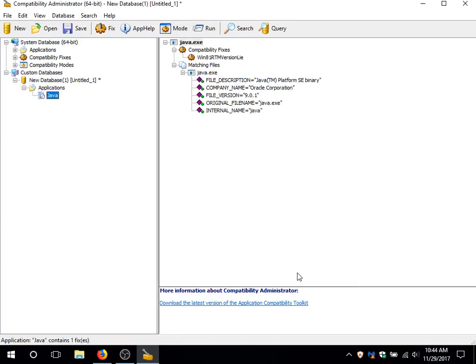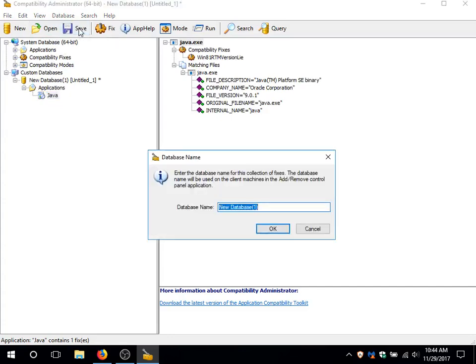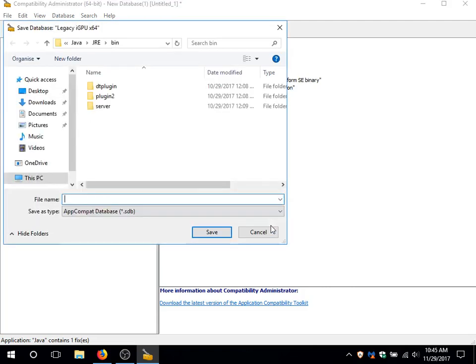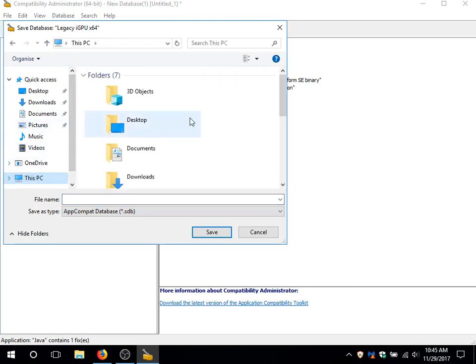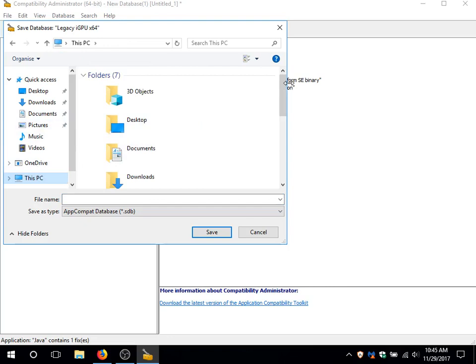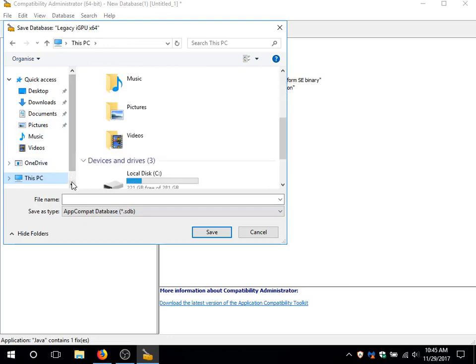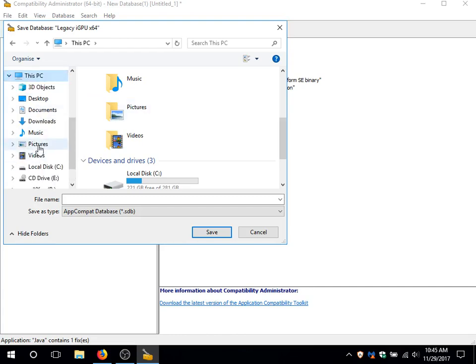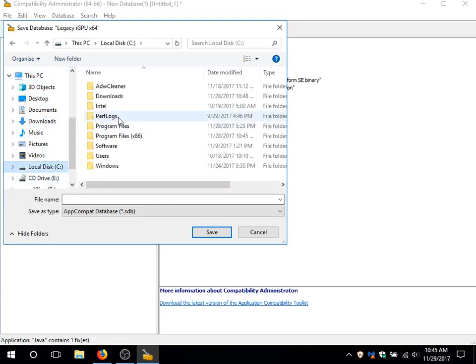And here we have it. The shim is ready. Now we need to save it. The shim is complete. We give the name to this database. We call it... Let's say... Let's call it legacy Intel GPU 64. Since it's a shim for old Intel GPUs and it's for 64-bit applications. And it asks us where to drop it, where to save. It basically creates an SDB file.